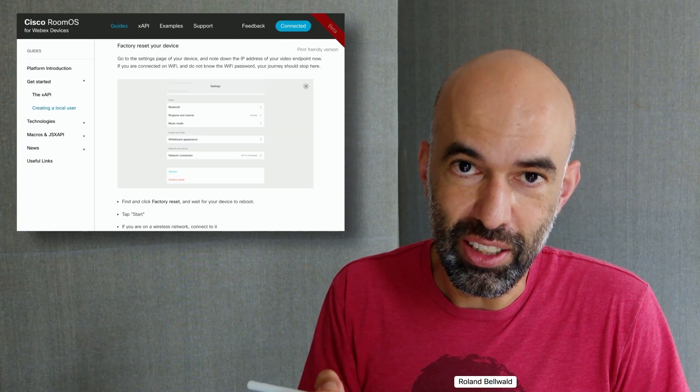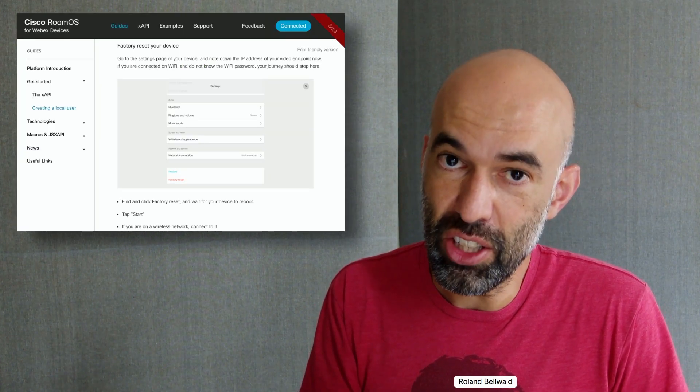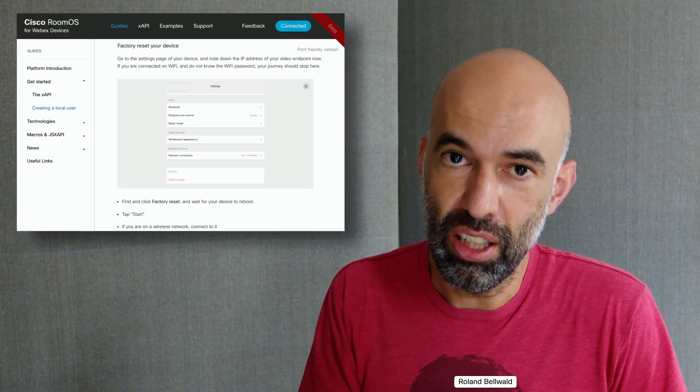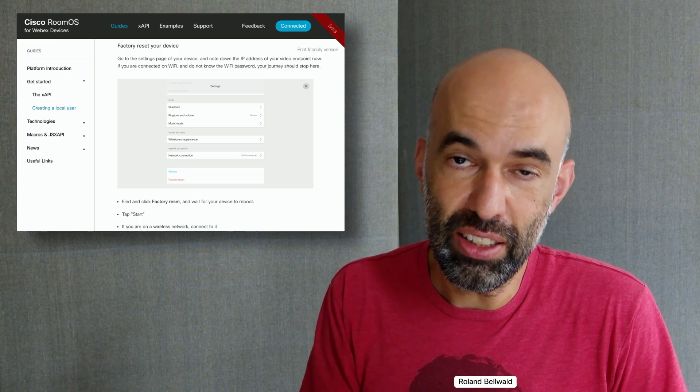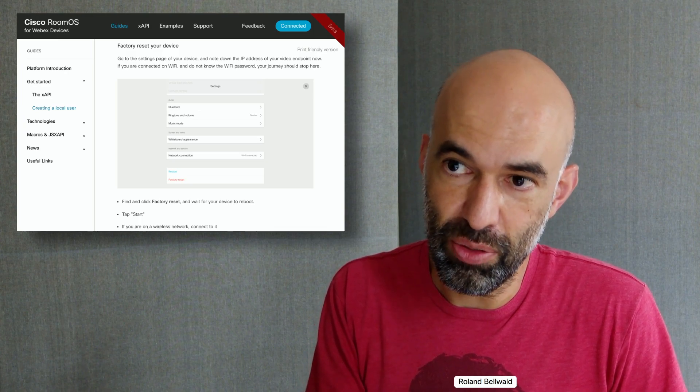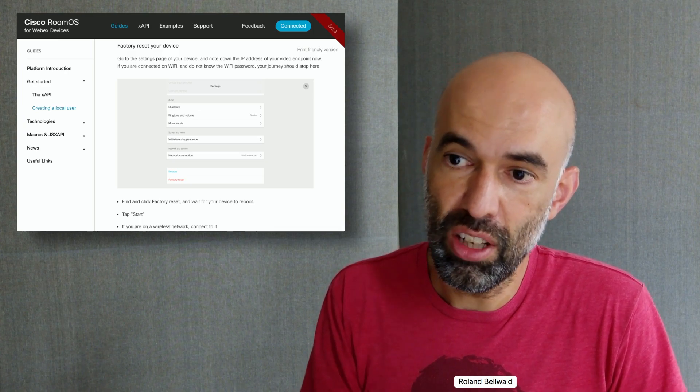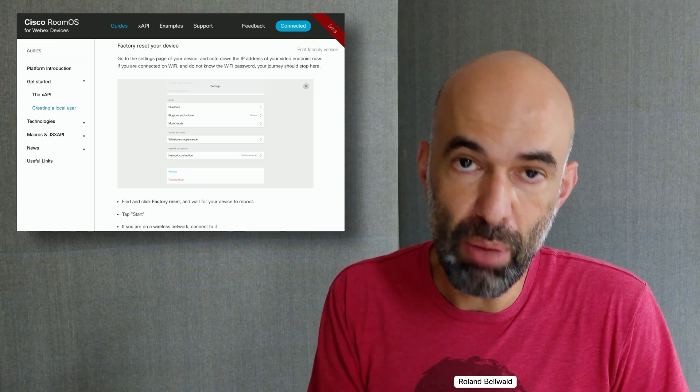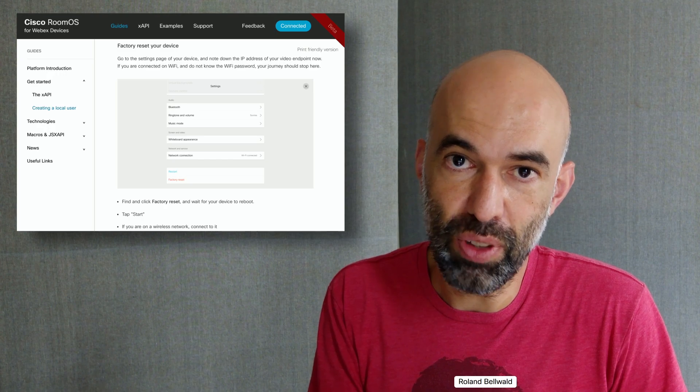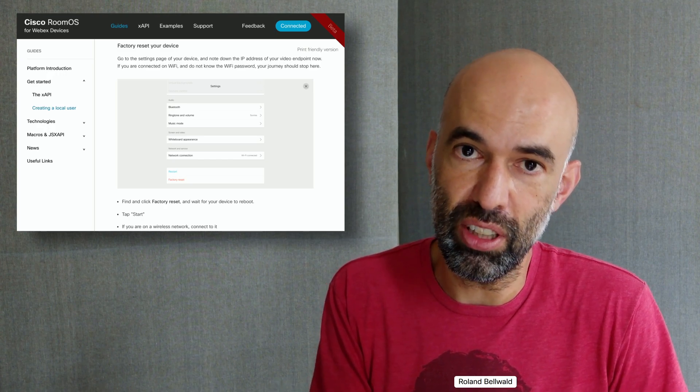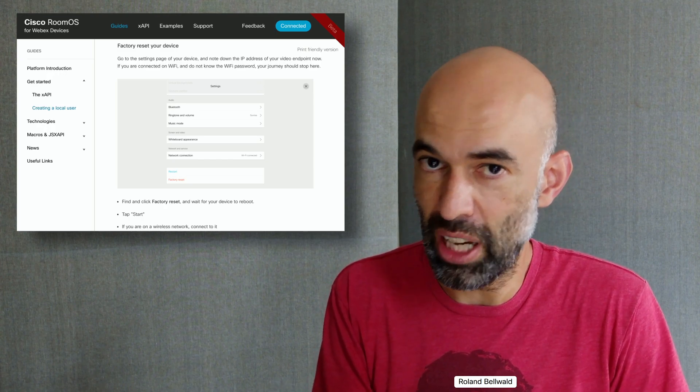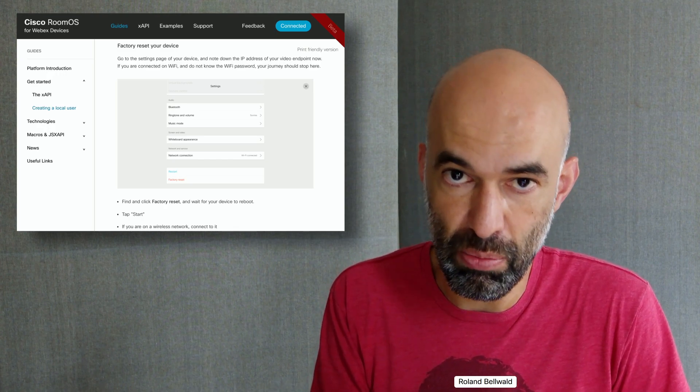After I created an activation code, I take the device, do a factory reset, and log into the web interface of the device using the default admin username and password.